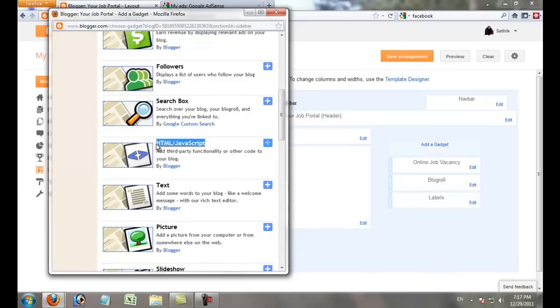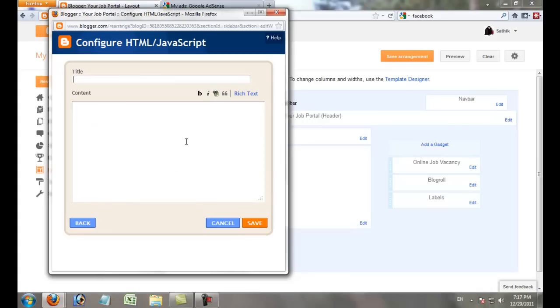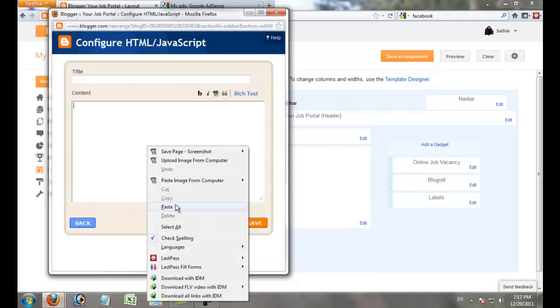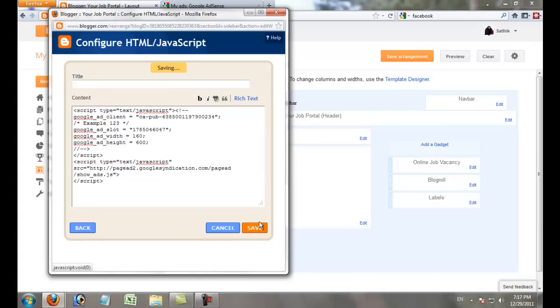Click HTML/JavaScript, paste the code, and click Save.